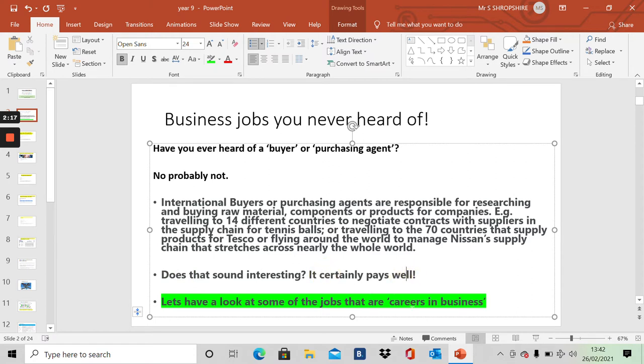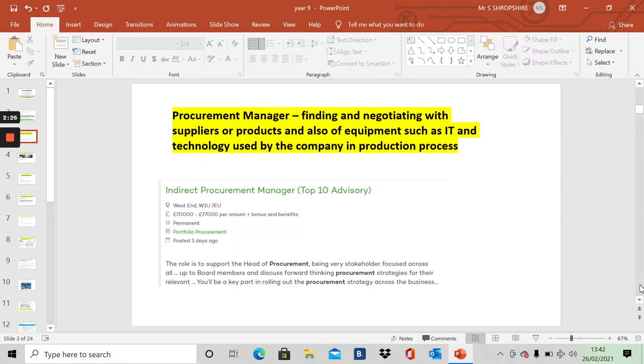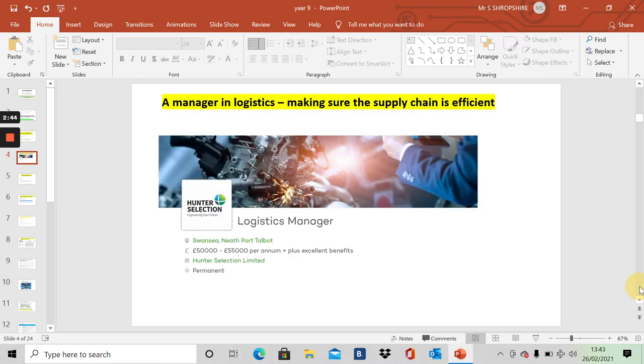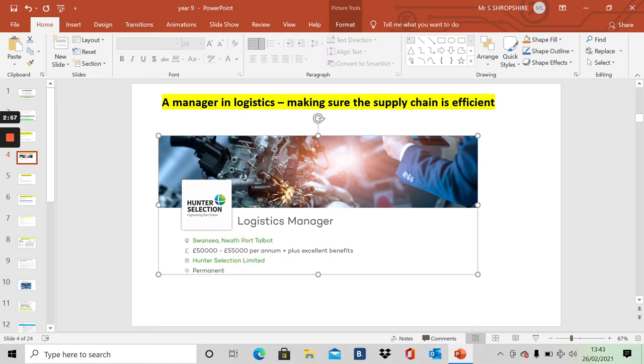We're going to have a look now at some actual jobs that are careers in business. Here we go. Procurement manager. I just mentioned that previously. £70,000 to £77,000 a year plus bonus. Procurement manager. Nearly £80,000 a year. A manager in logistics. Making sure the supply chain is efficient. Making sure that the things needed to produce a product are supplied on time. Up to £55,000 a year.